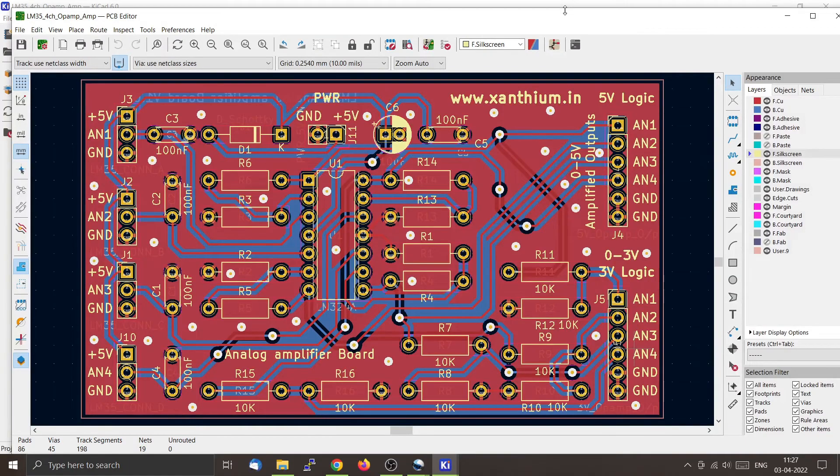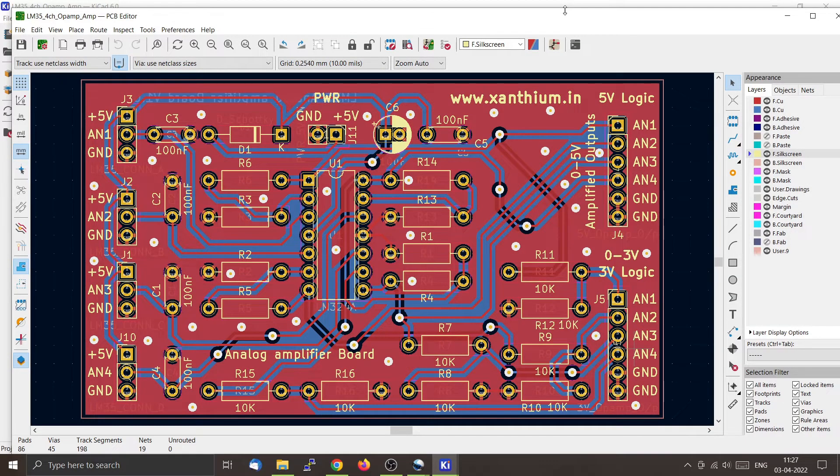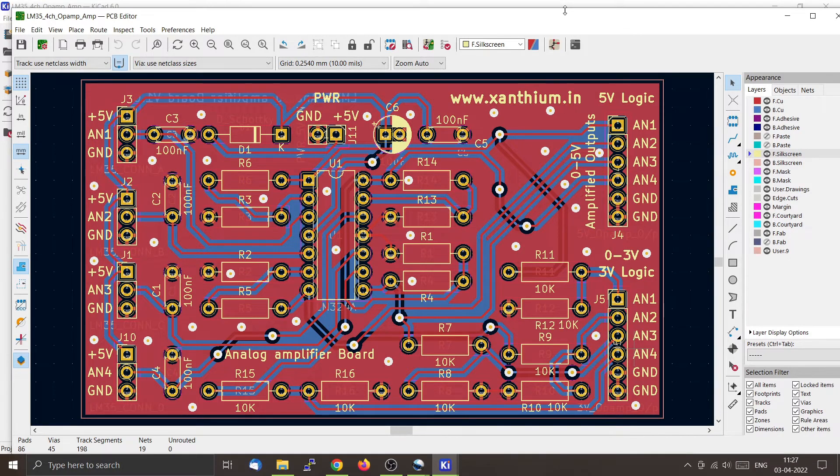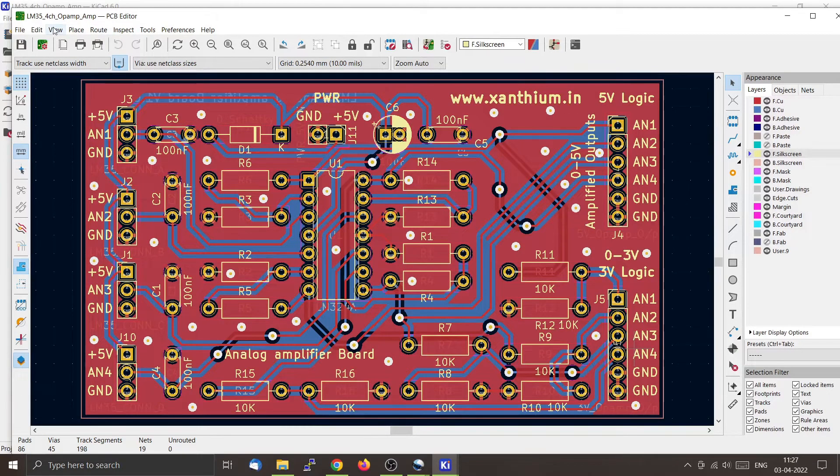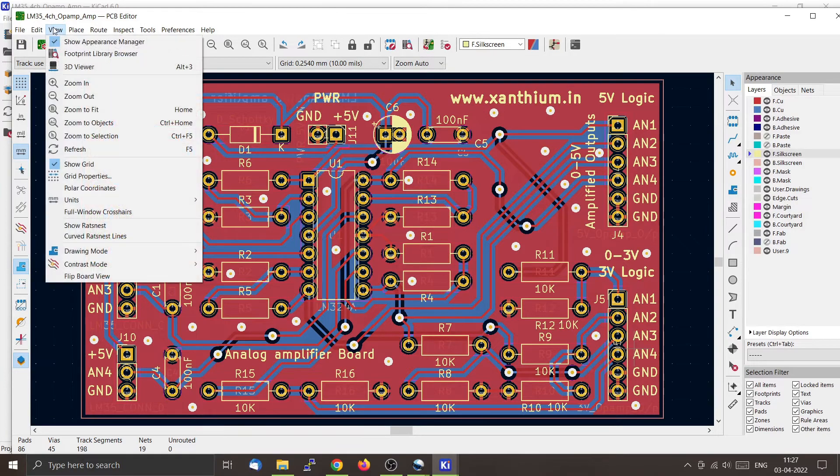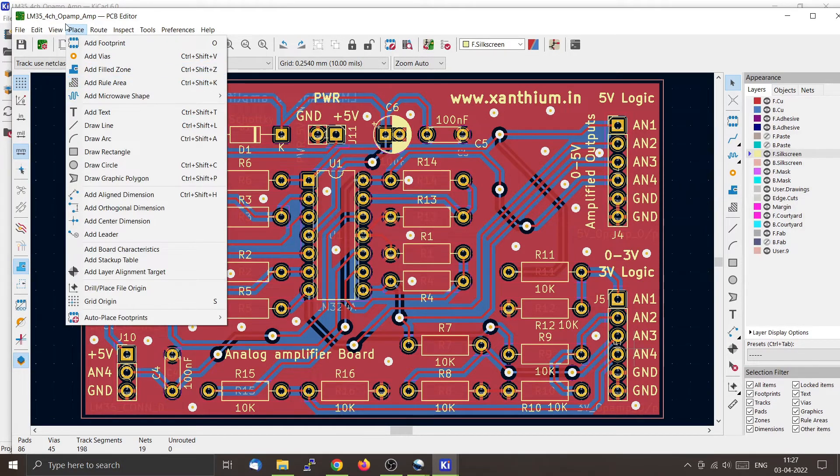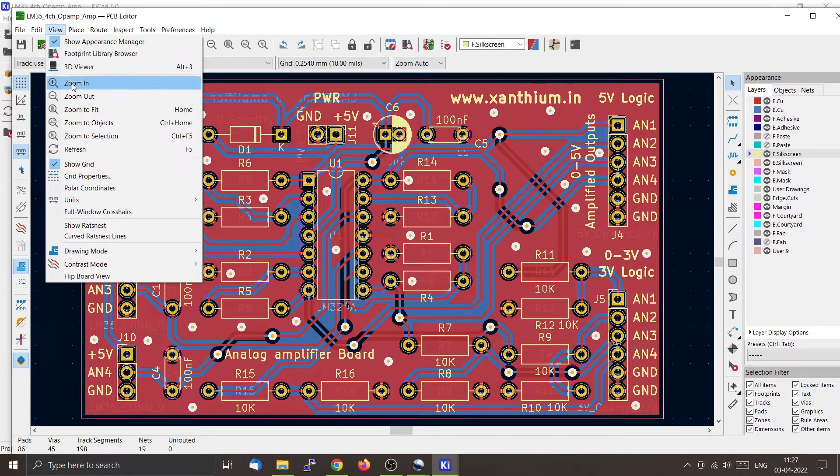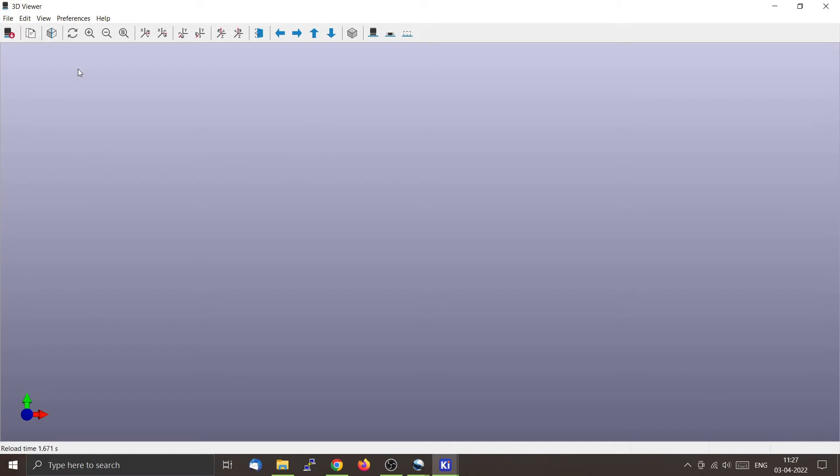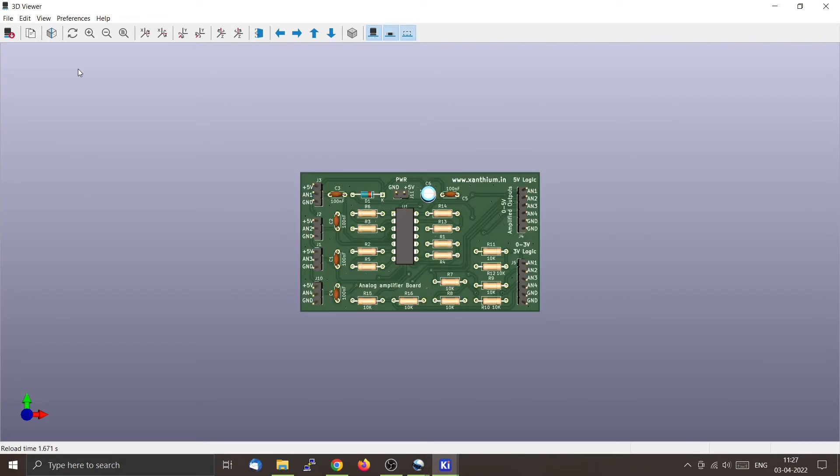This is our PCB for the 4-channel LM35 amplifier. Let me show you the 3D rendering. Go to View and press 3D Viewer, and you can see the 3D rendering of our amplifier board on the left-hand side.